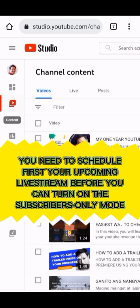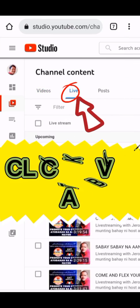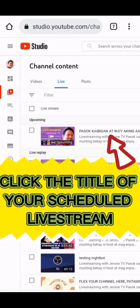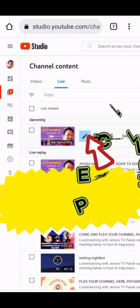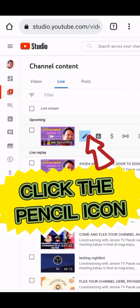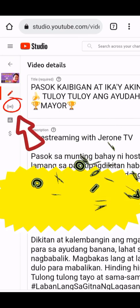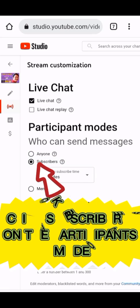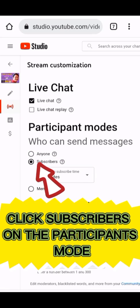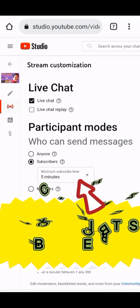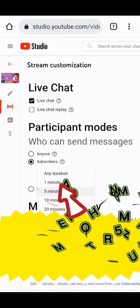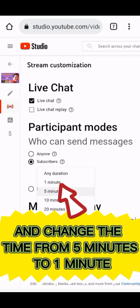Before you can turn on subscribers-only mode, click the Live tab and click the title of your scheduled live stream. Click the pencil icon, then click the Customization tab. Click Subscribers on the Participants Mode, then click the minutes subscribe time and change the time from five minutes to one minute.